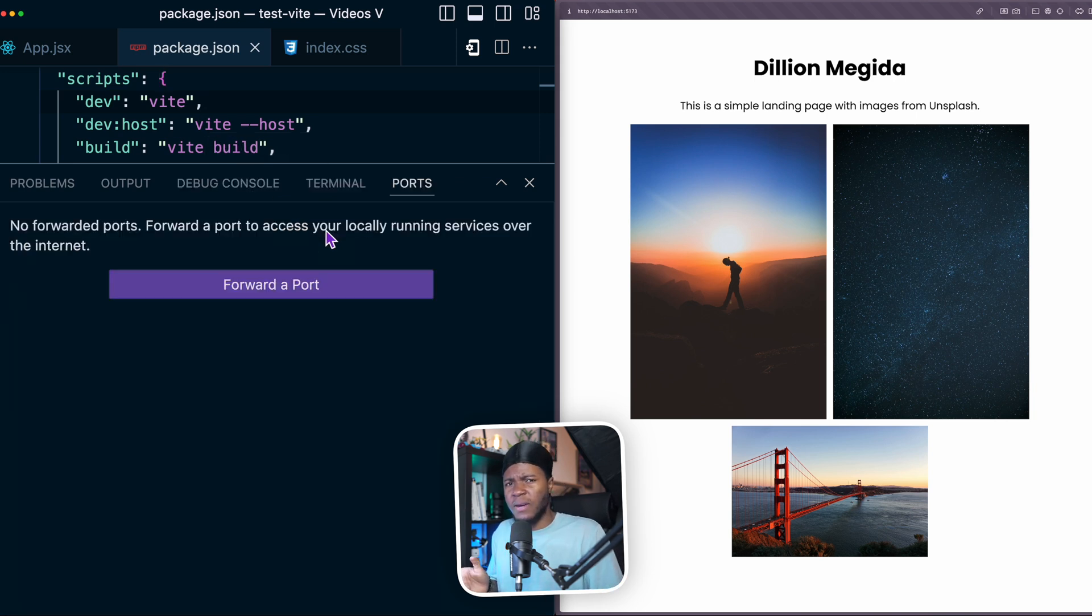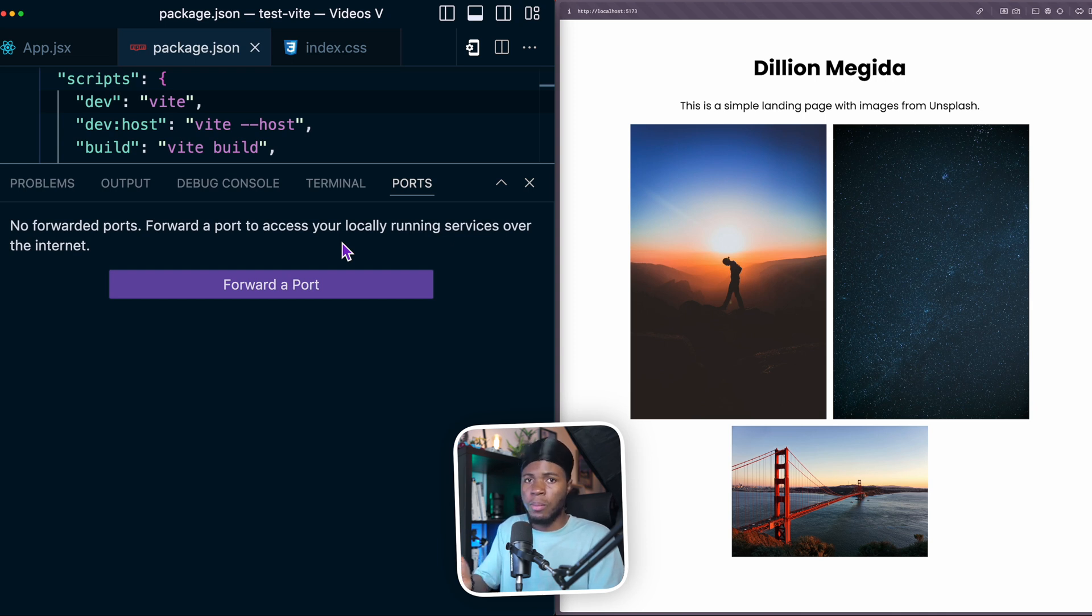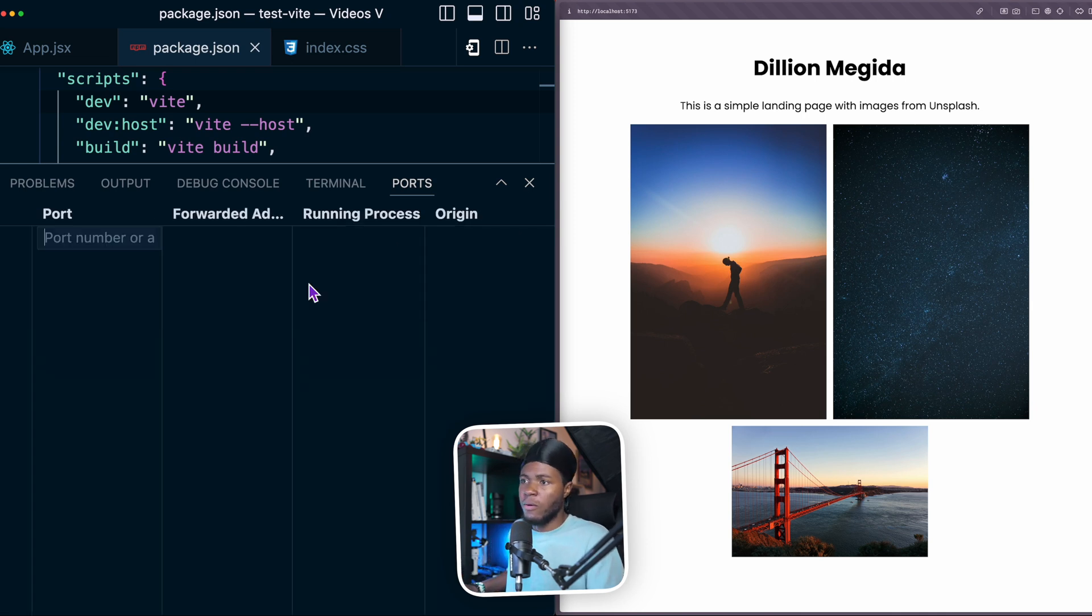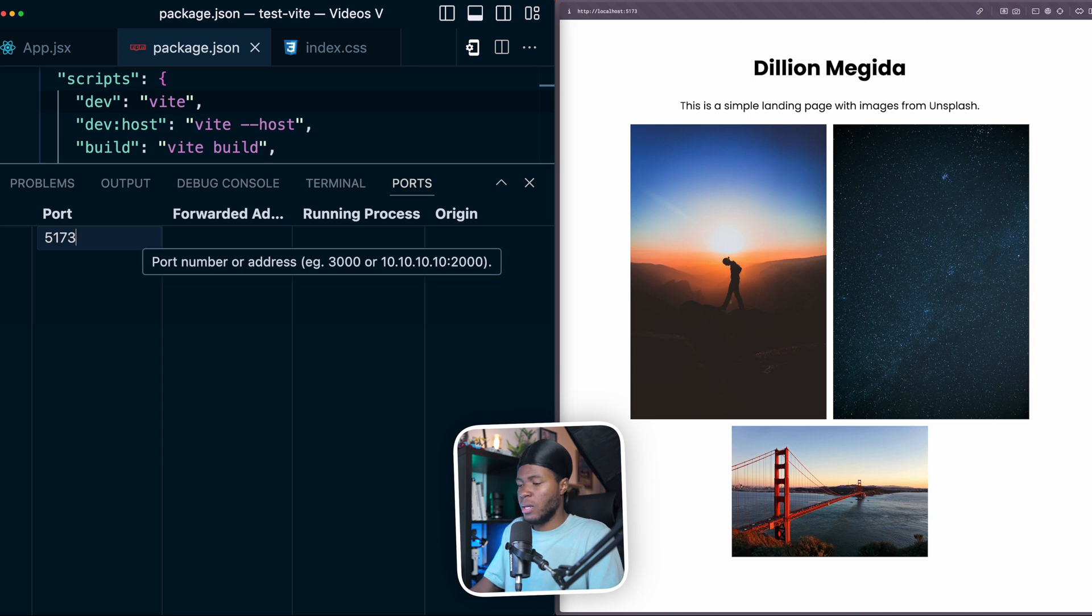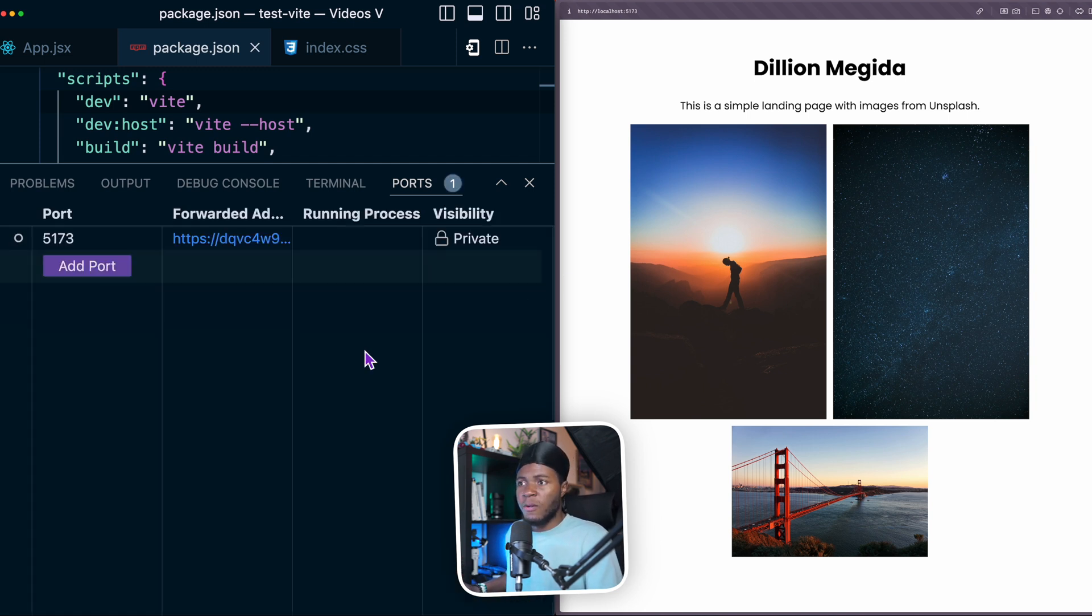And this is a service you can find on other platforms. It's not just VS Code. But with VS Code, I can forward a local running port over the internet. So I want to forward the port 5173. Then I press enter and this is going to forward the port.